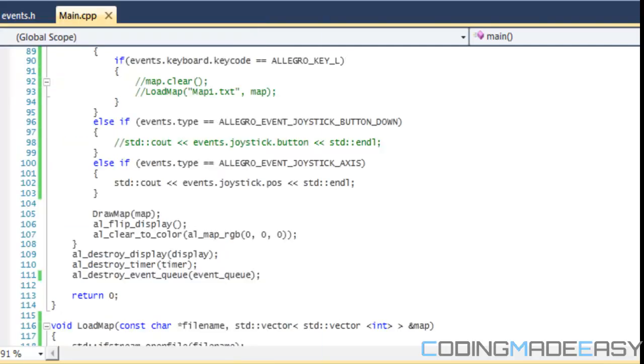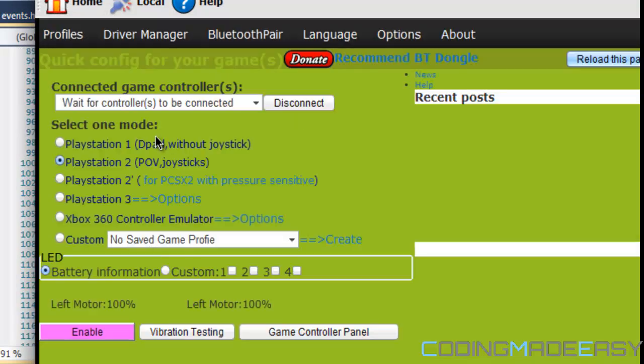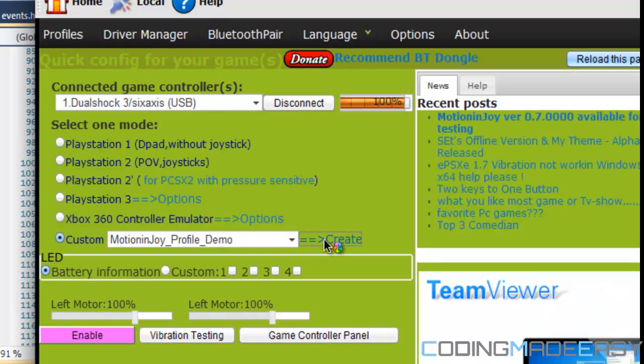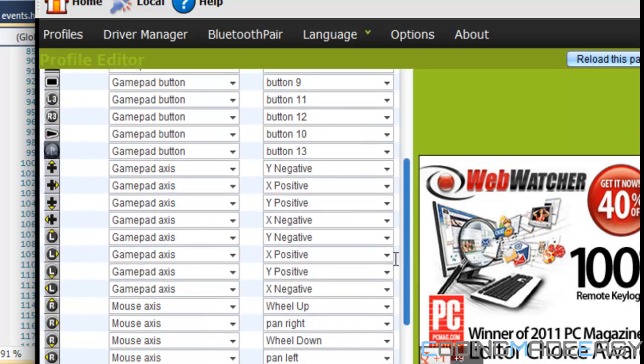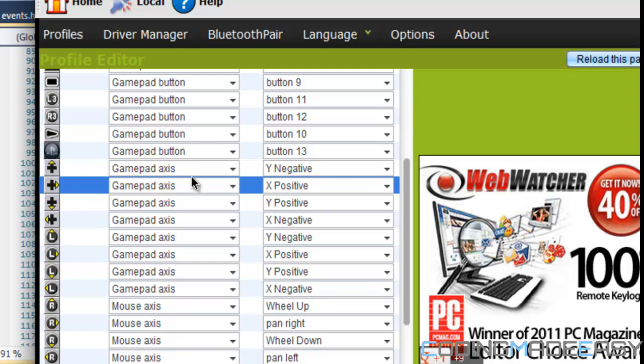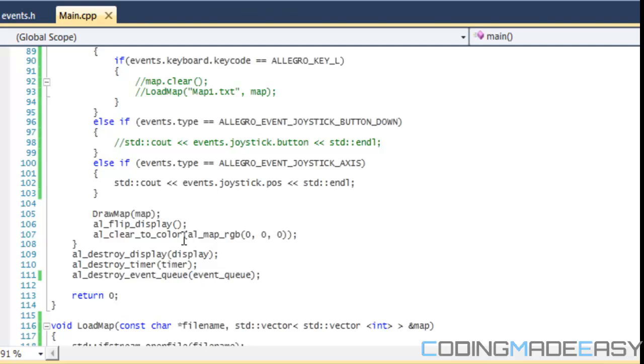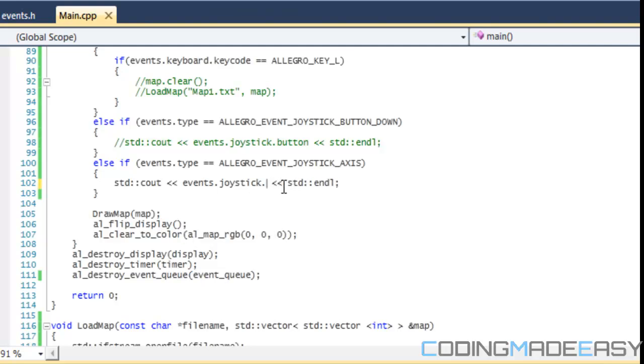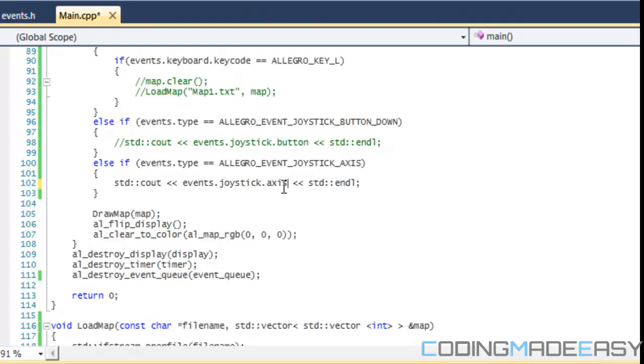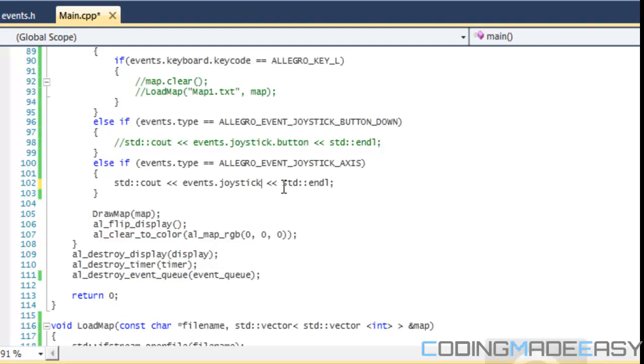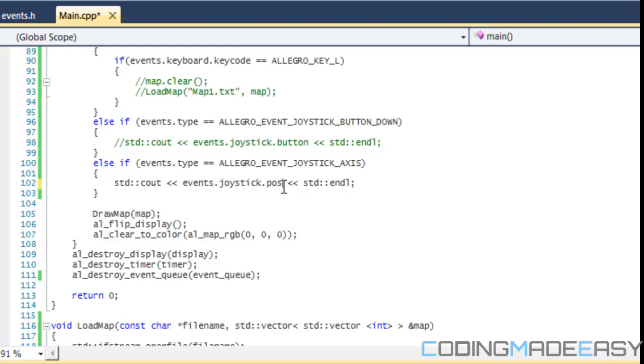I set it so that the X and Y axes right here - this is X positive and this is X negative. So that axis I think is represented by the number zero. If we print out events.joystick.axis, whenever we press the left or right button, we're going to get one number. And then if we press the up or down button, we're going to get the next number.